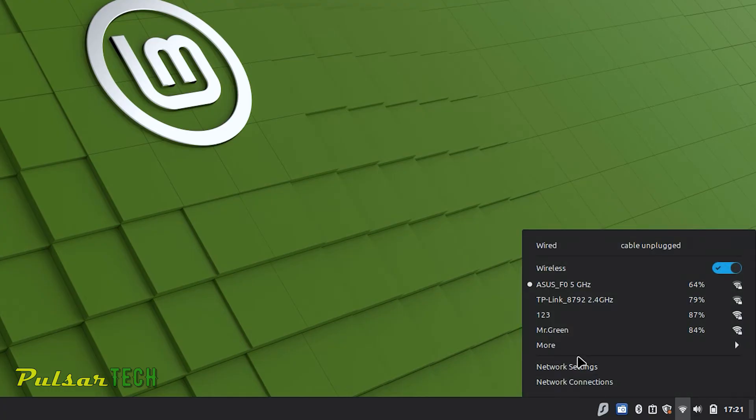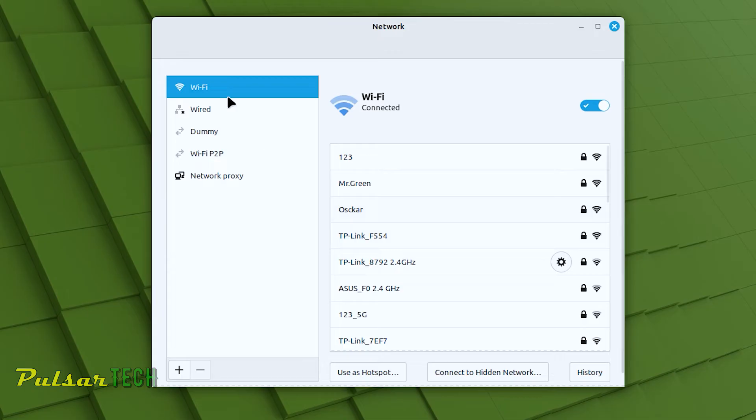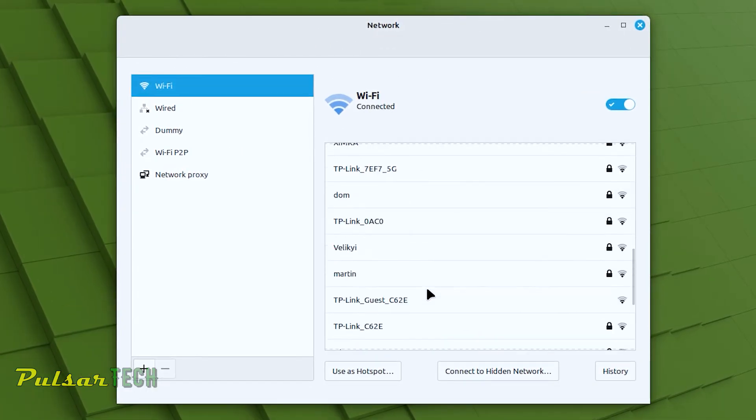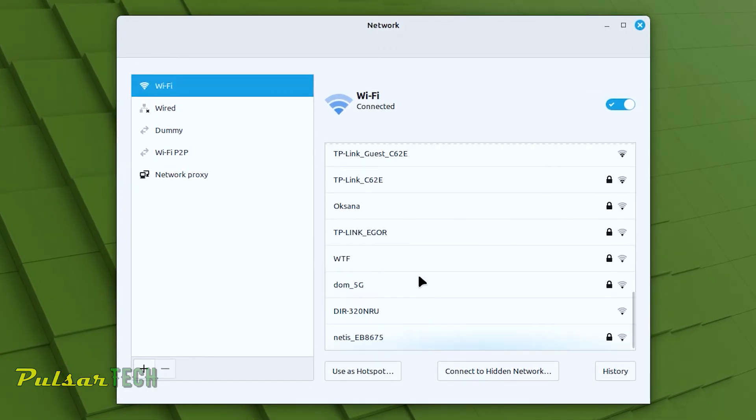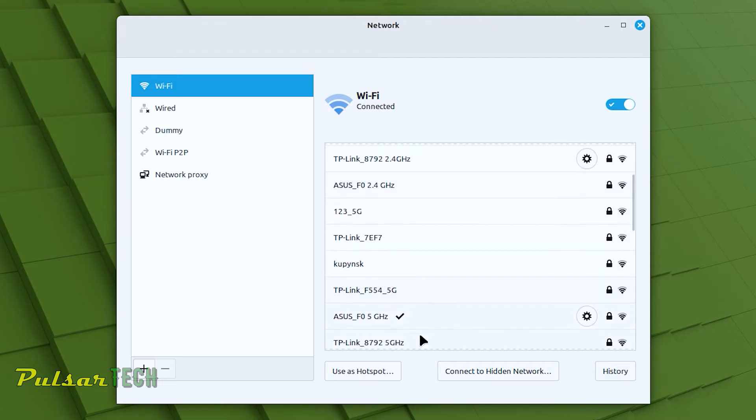You can also go to the network settings. This network window will let you see all the networks that are available and you can also see the connections that you have. As you can see I have connected to this Asus F0 5 gigahertz network.